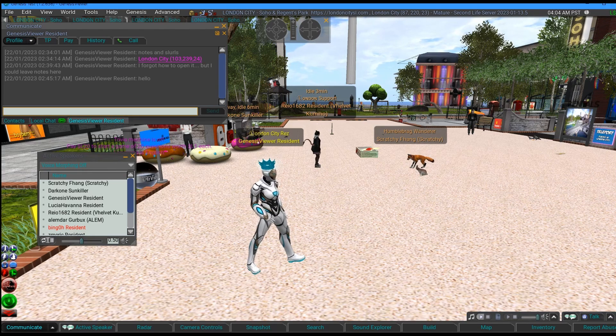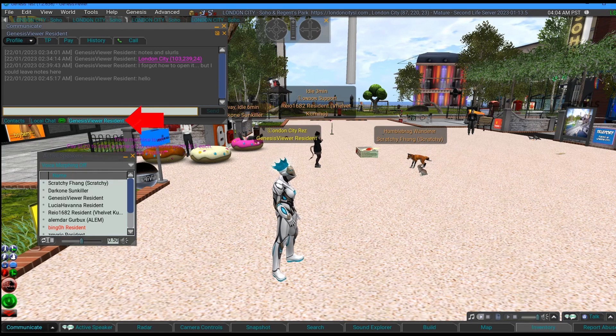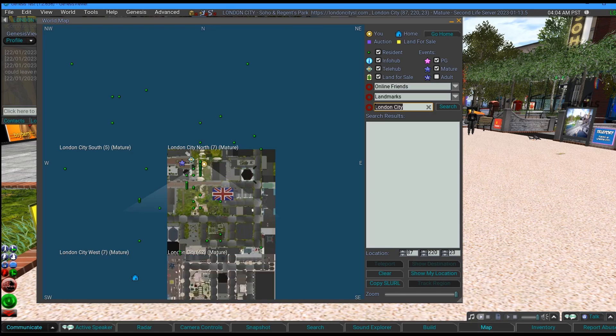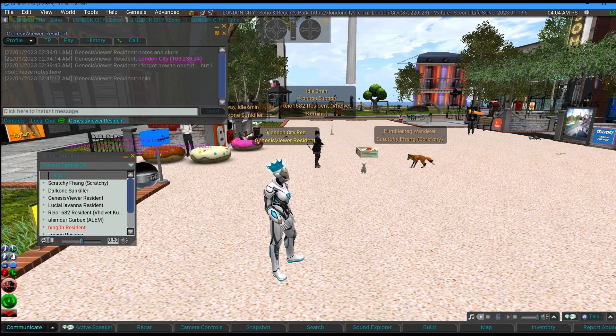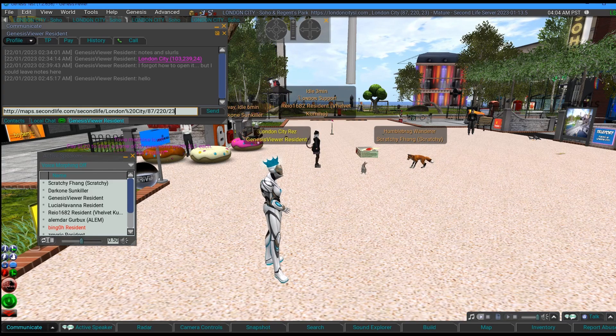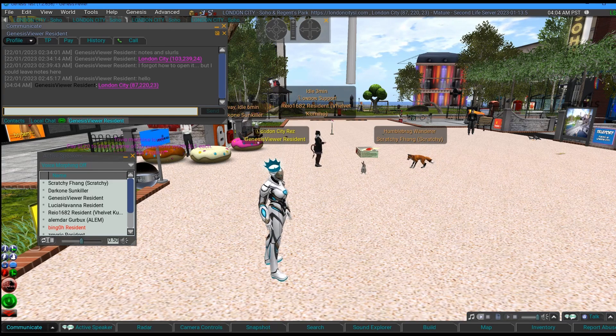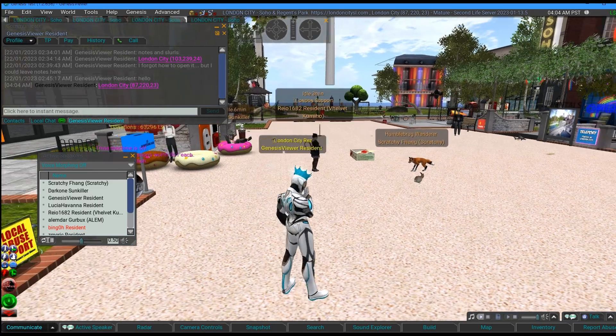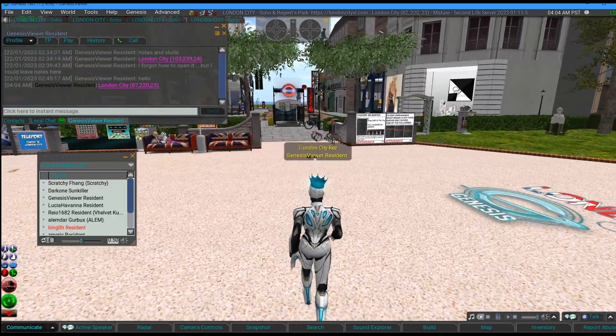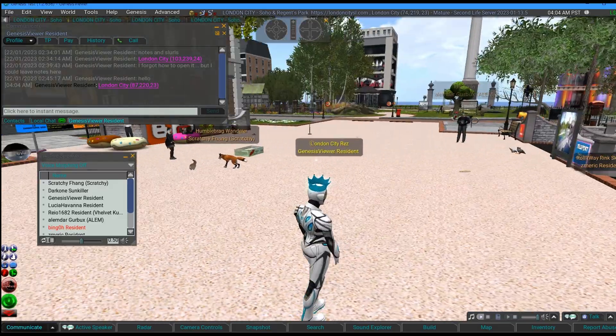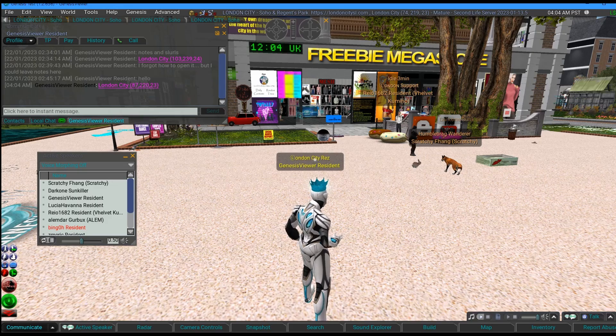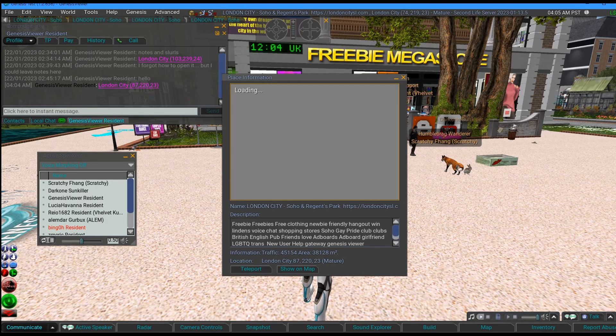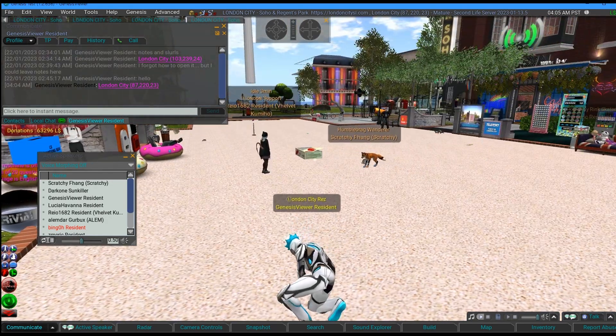And if you IM yourself, you can keep notes. It's a bit like a notepad. Or you could, for example, copy a SLURL and IM it to yourself and use that to get around places, rather than pasting in local chat where everyone thinks you're trying to promote somewhere.